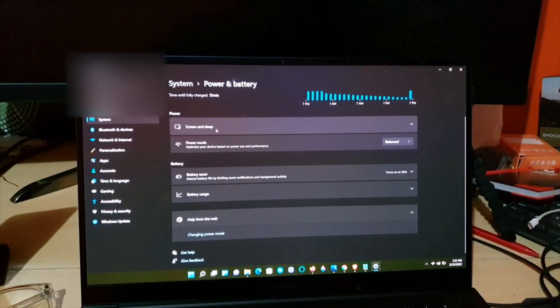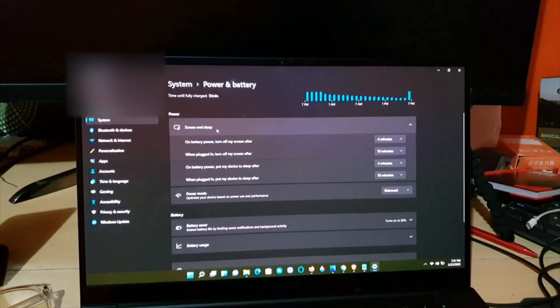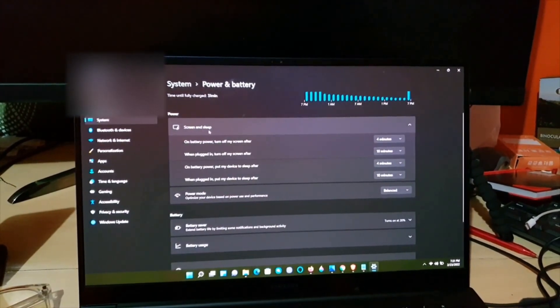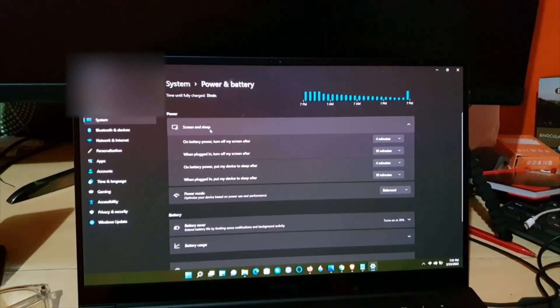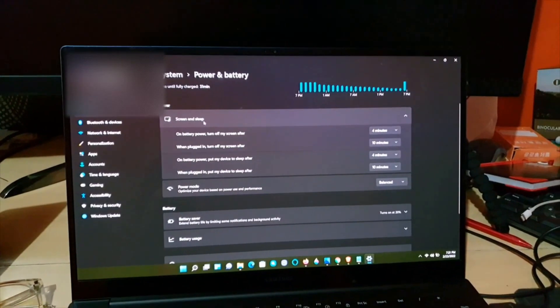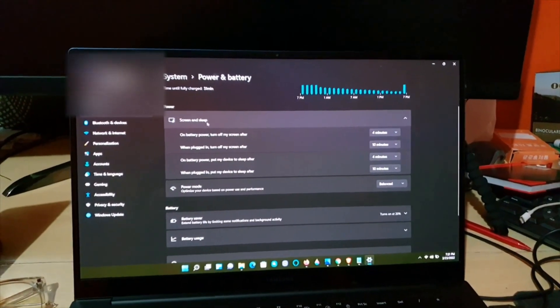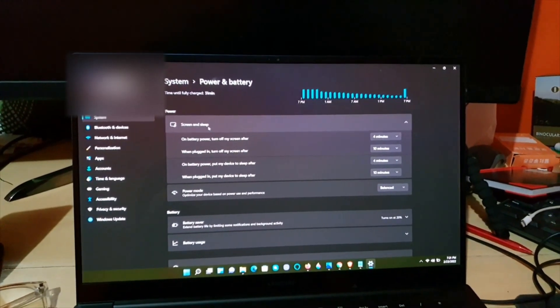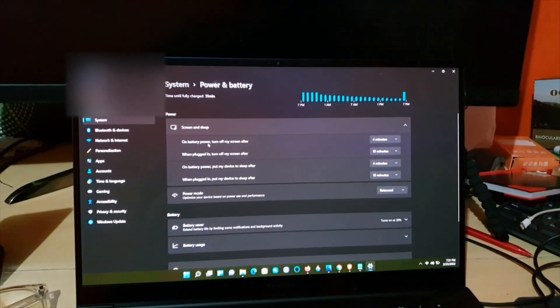Once you look around here, the option should be around here somewhere. Notice it says Screen and Sleep.